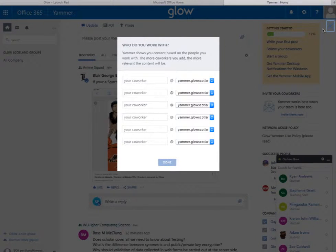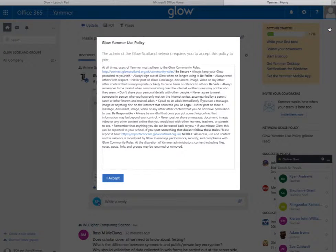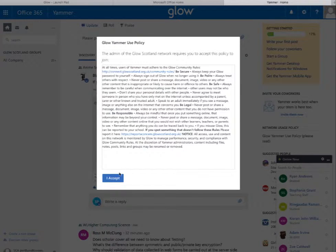You can just cross that out and ignore it for now. You can have a look at the Glow Yammer use policy and just choose I accept.